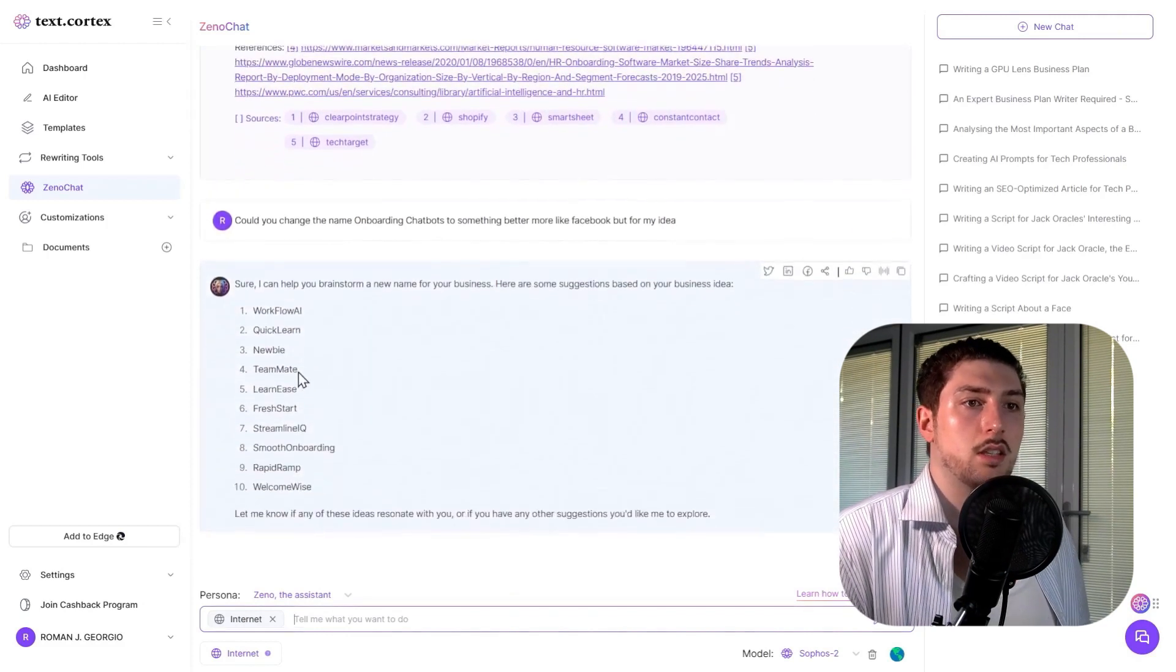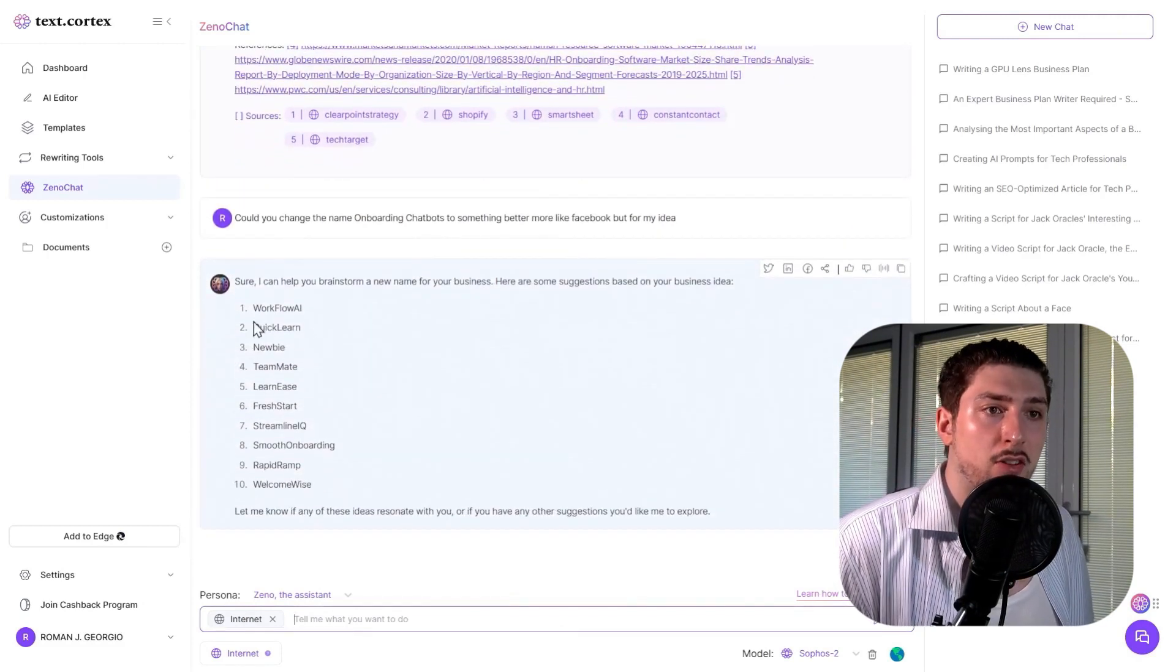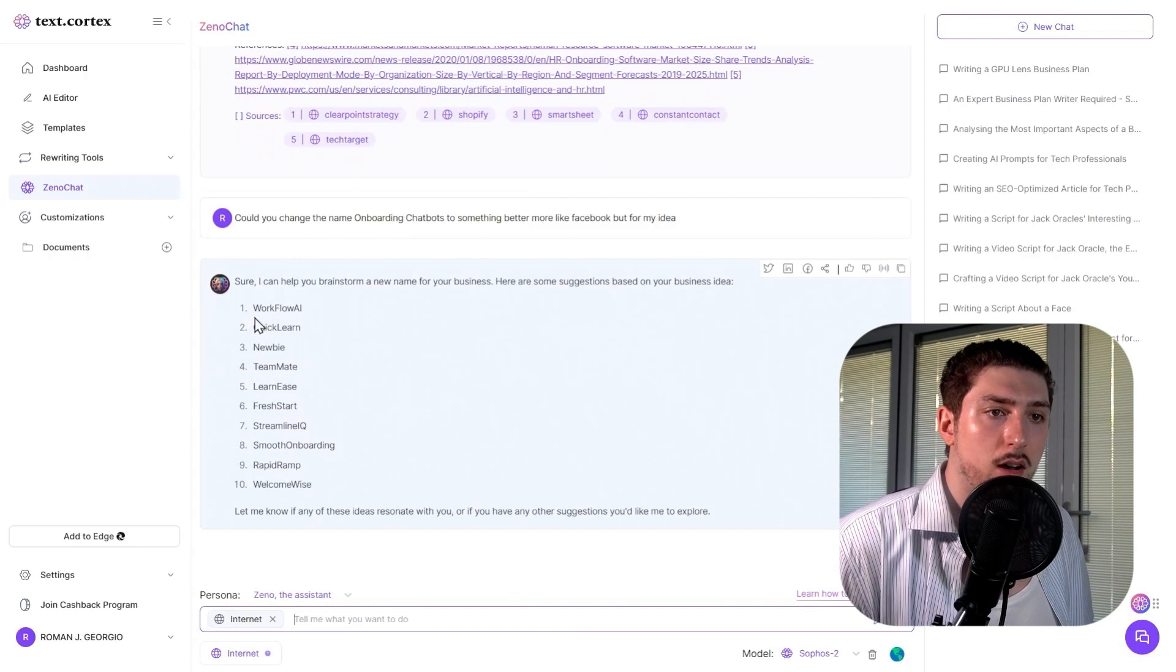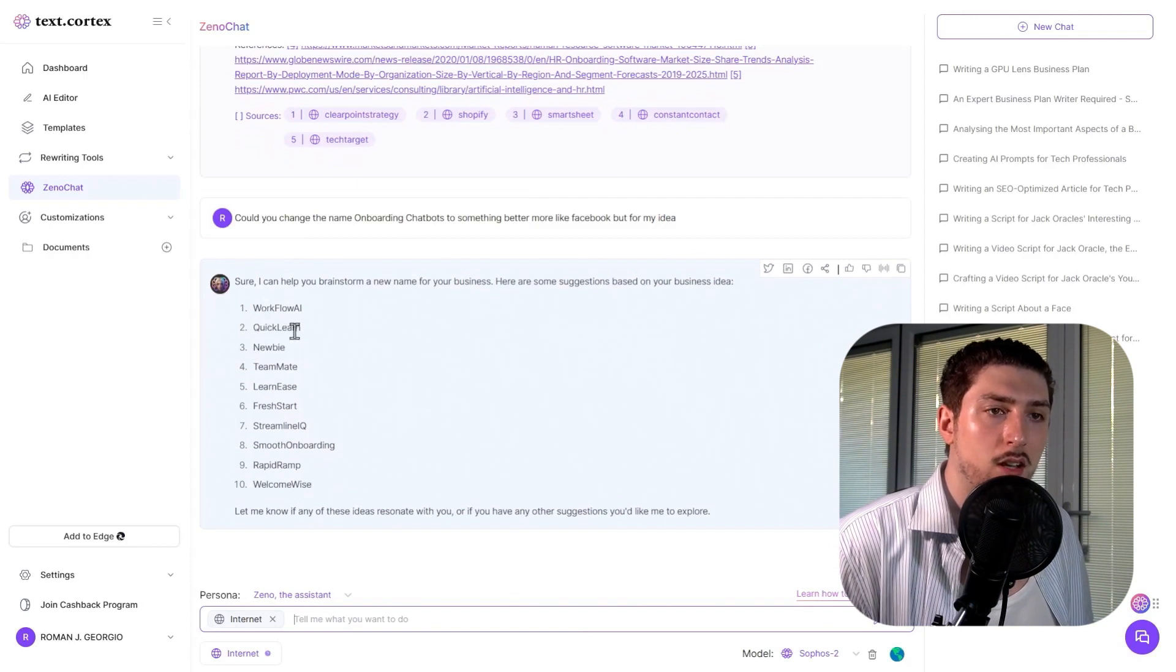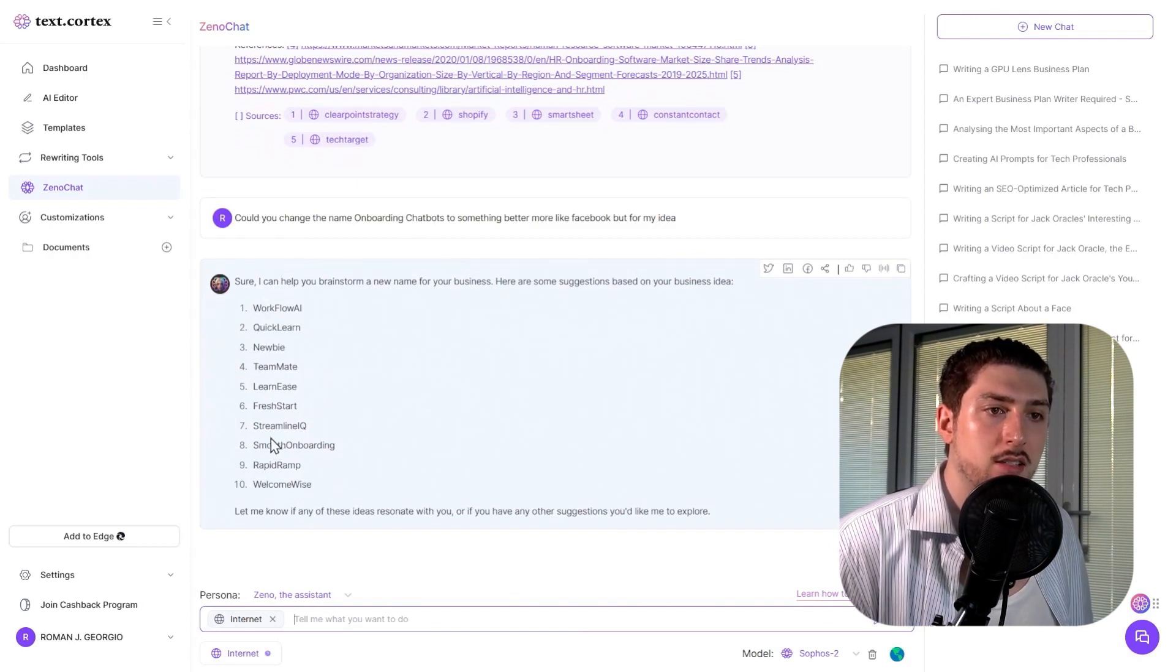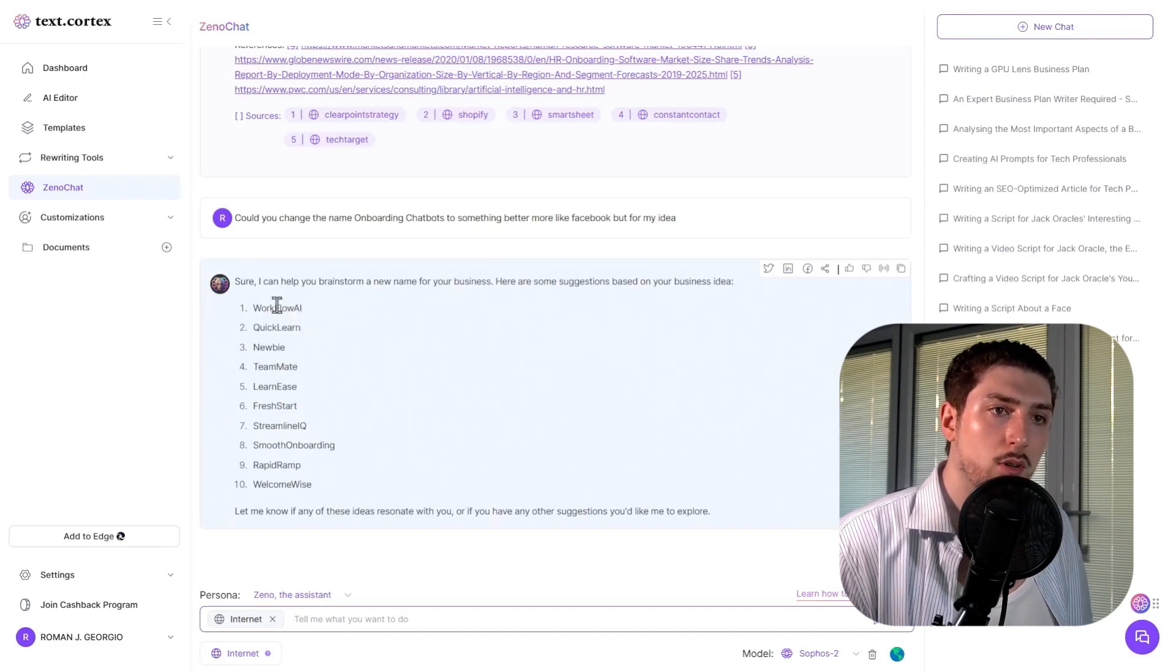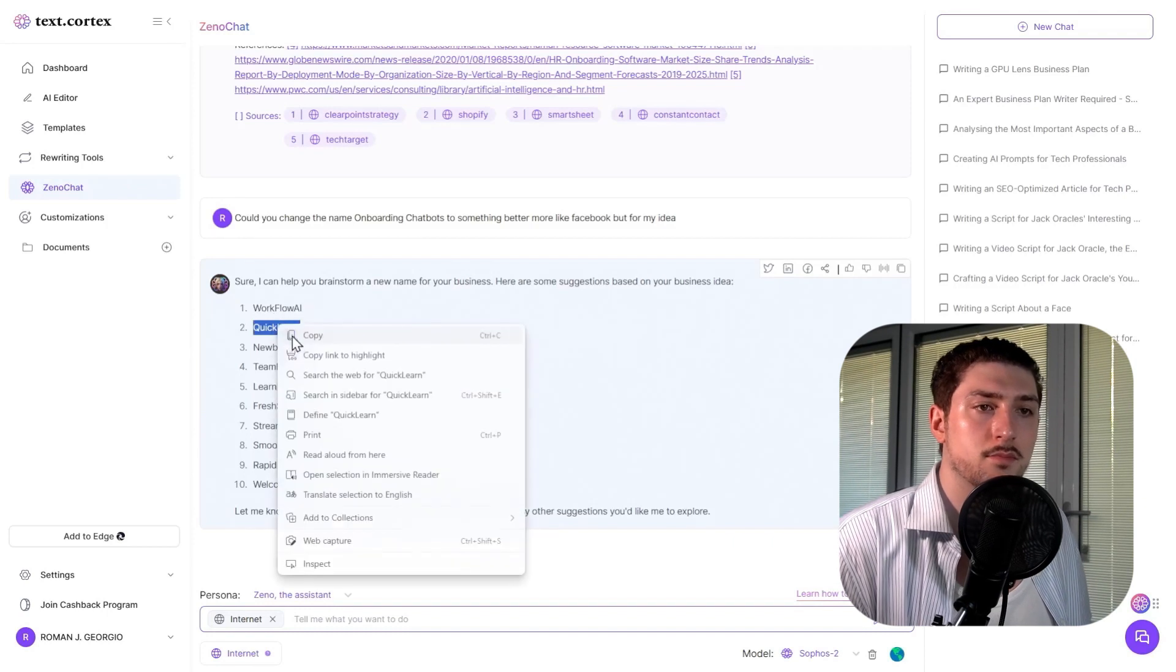Here are some good names: QuickLearn, Newbie Teammate, Learnies, Fresh Start, Streamline IQ. I'm going to go with QuickLearn.